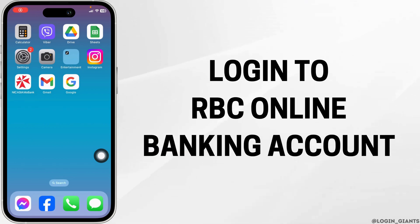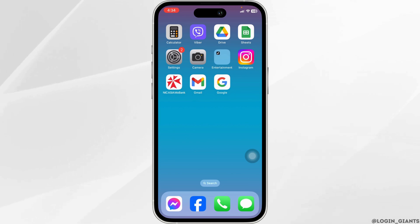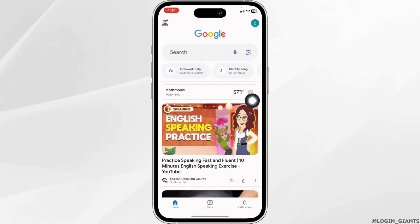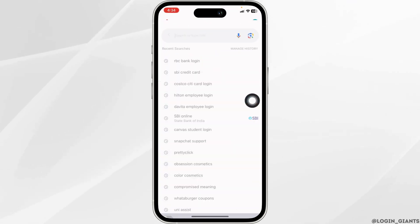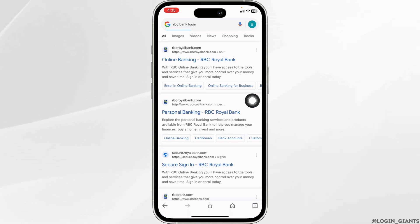How to Login to RBC Online Banking Account. Let's get started. Launch your preferred browser. Now type in RBC Bank login and search for it.